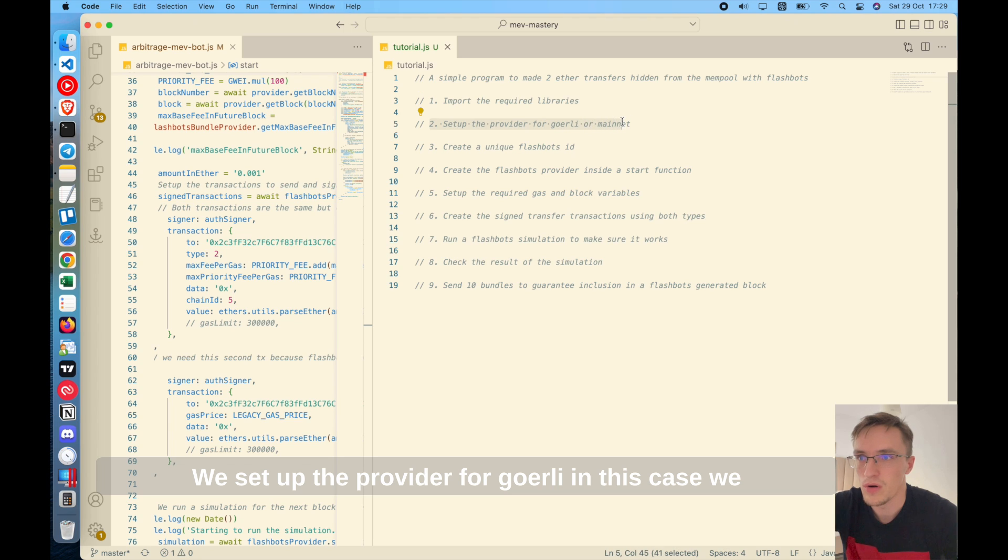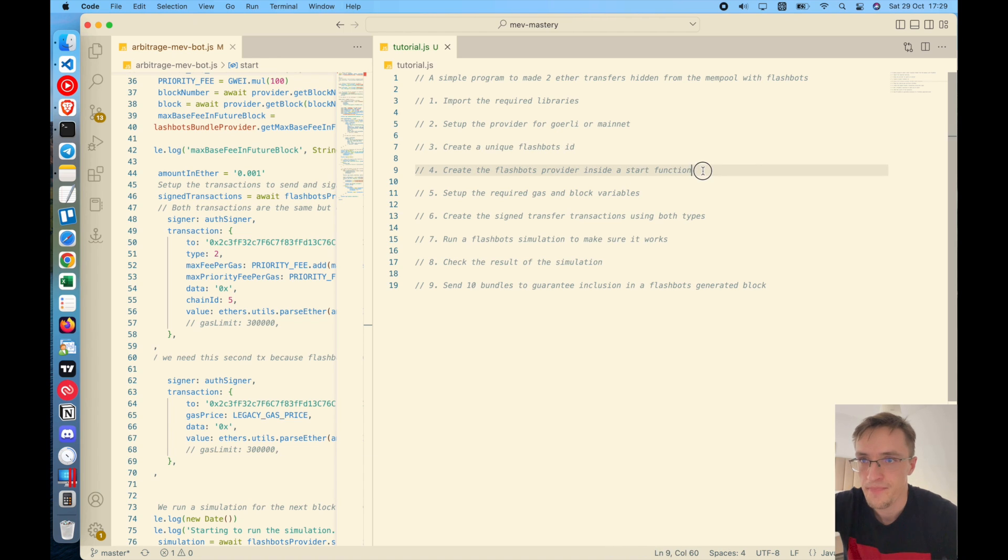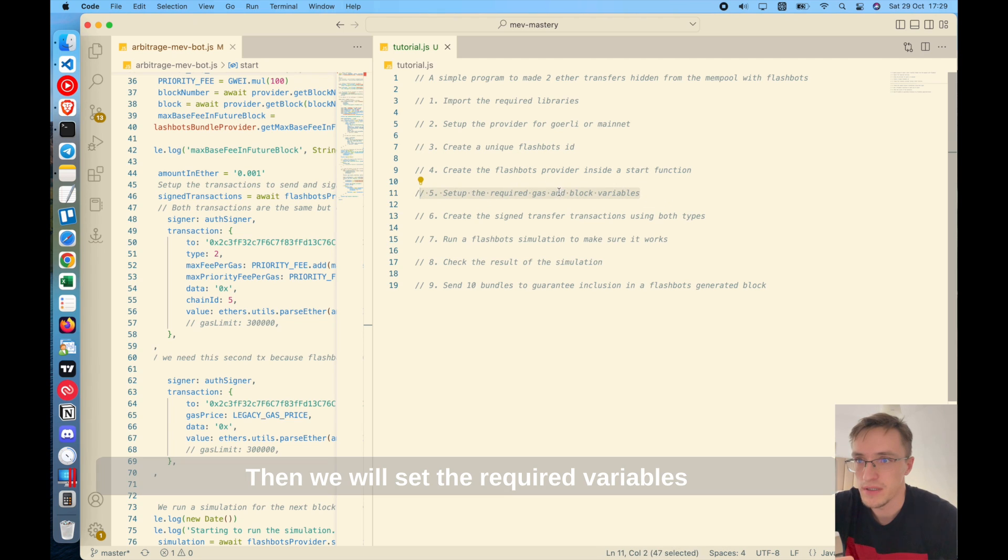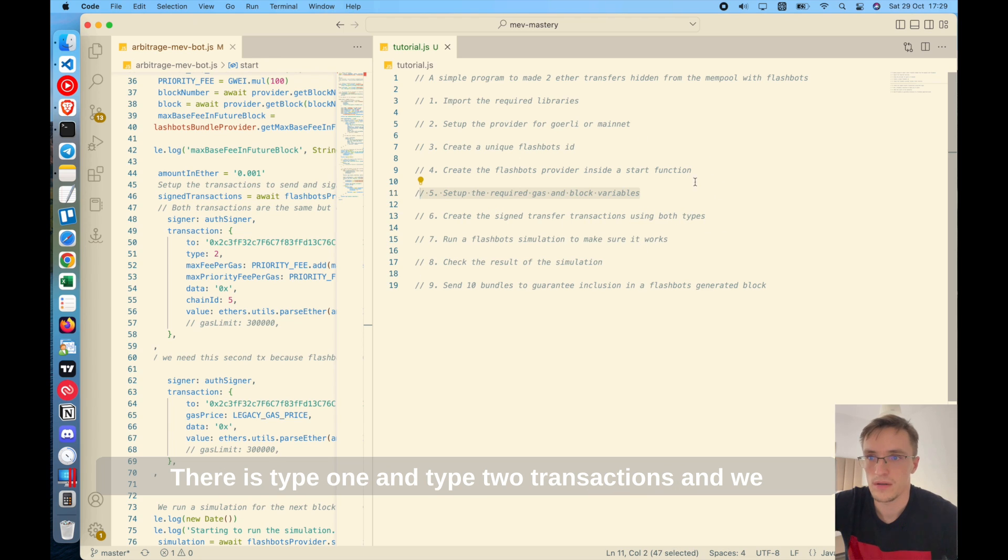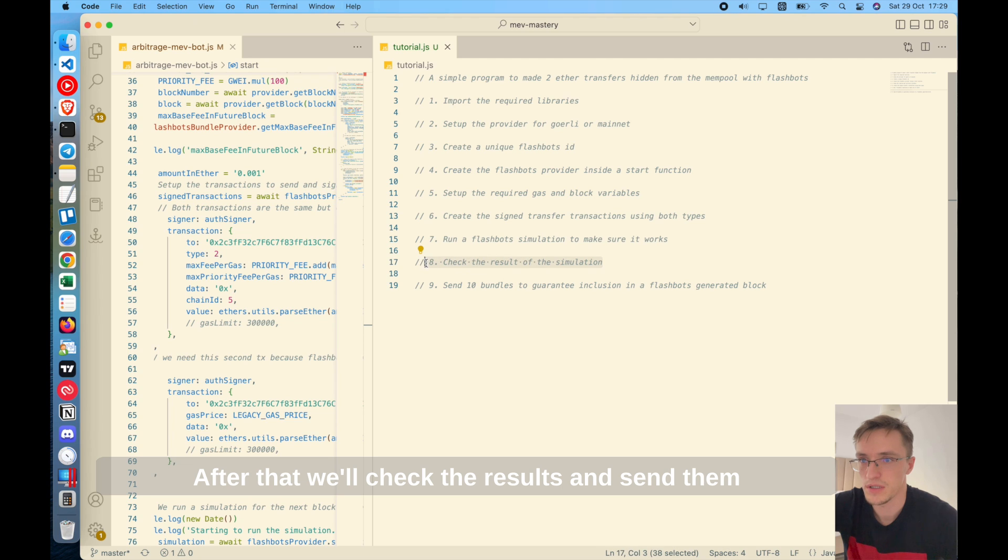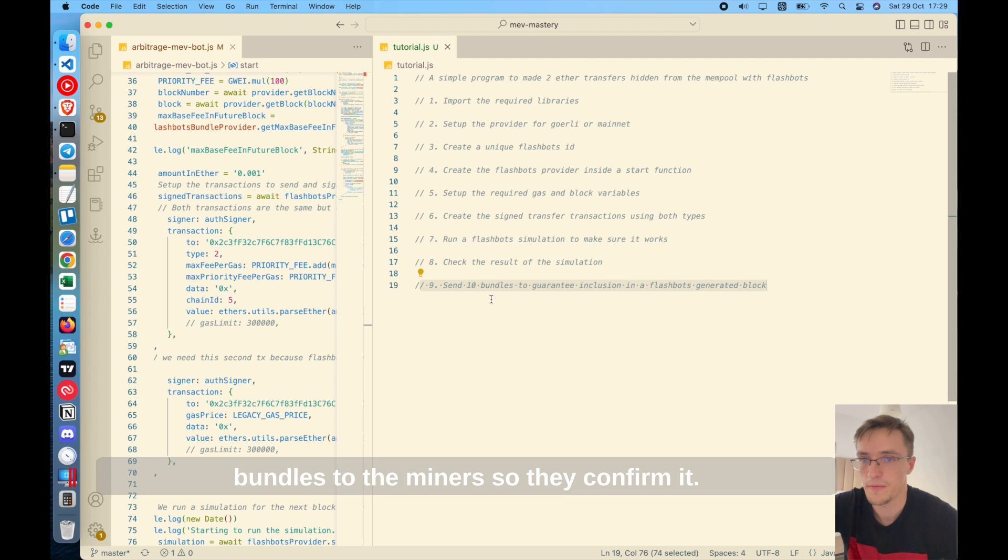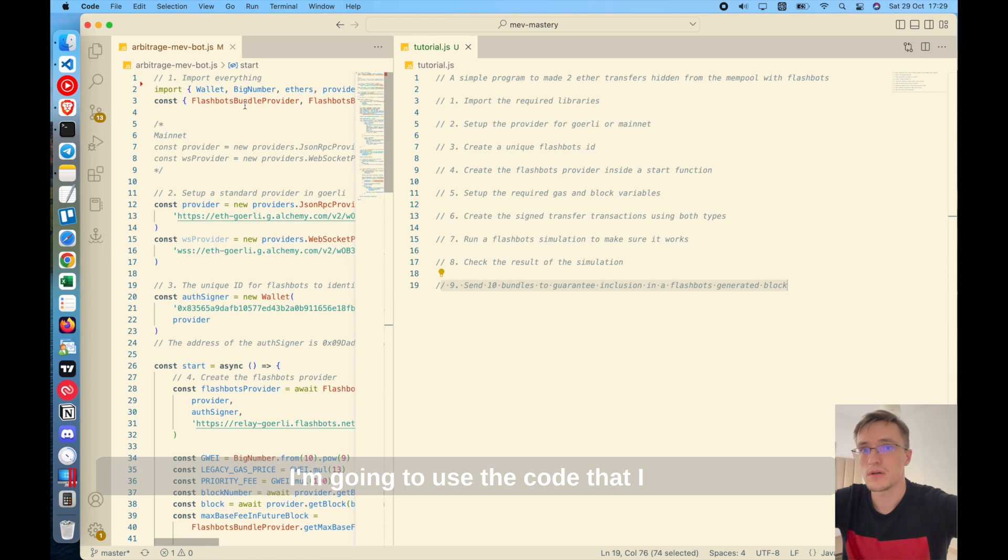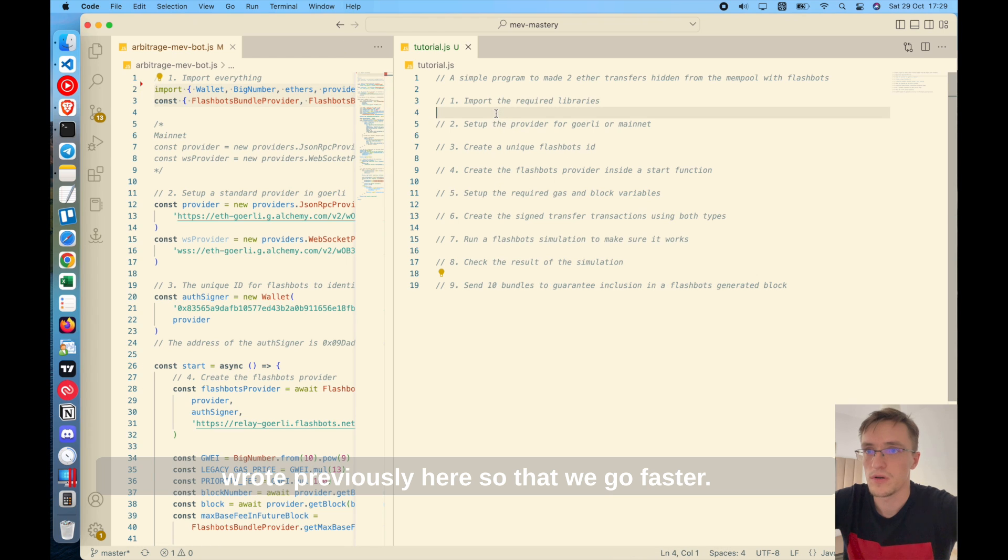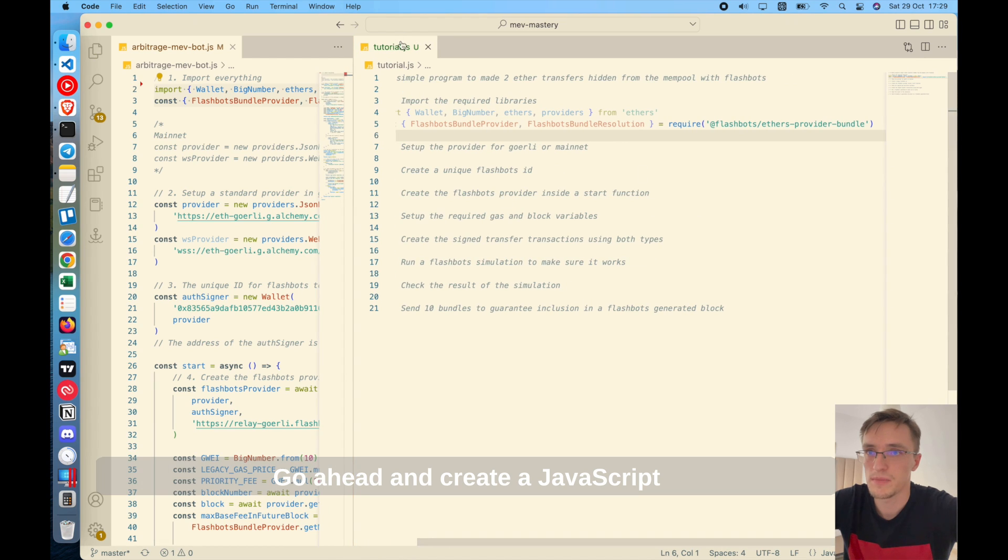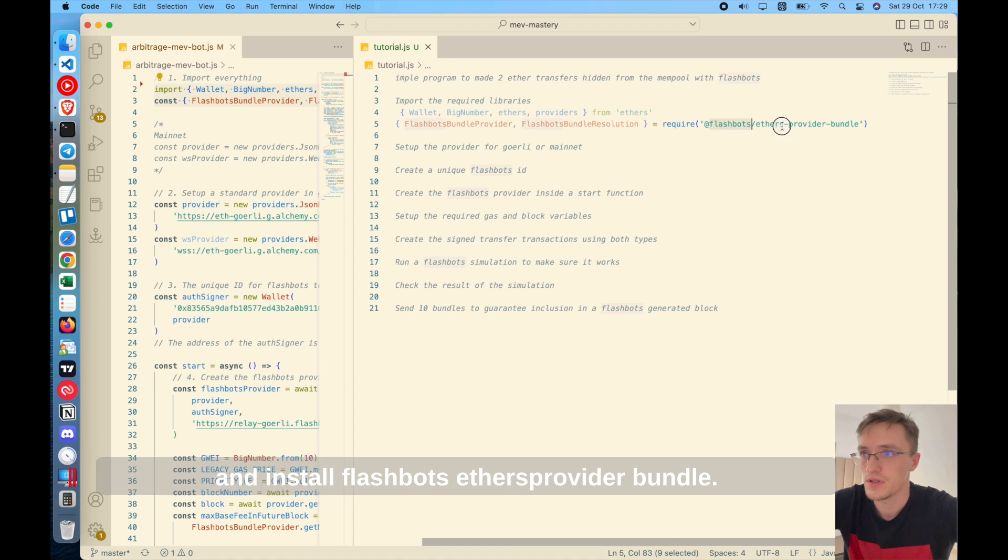So these are the steps. We import the required libraries. We set up the provider for Goerly. In this case, we are going to use Goerly, the testnet for Ethereum. We will create a flashbots identifier. Then we will create the flashbots provider. Then we will set the required variables that we need for this to work. We will sign the transactions using both types. There is type one and type two transactions and we will run the simulation to make sure it works.